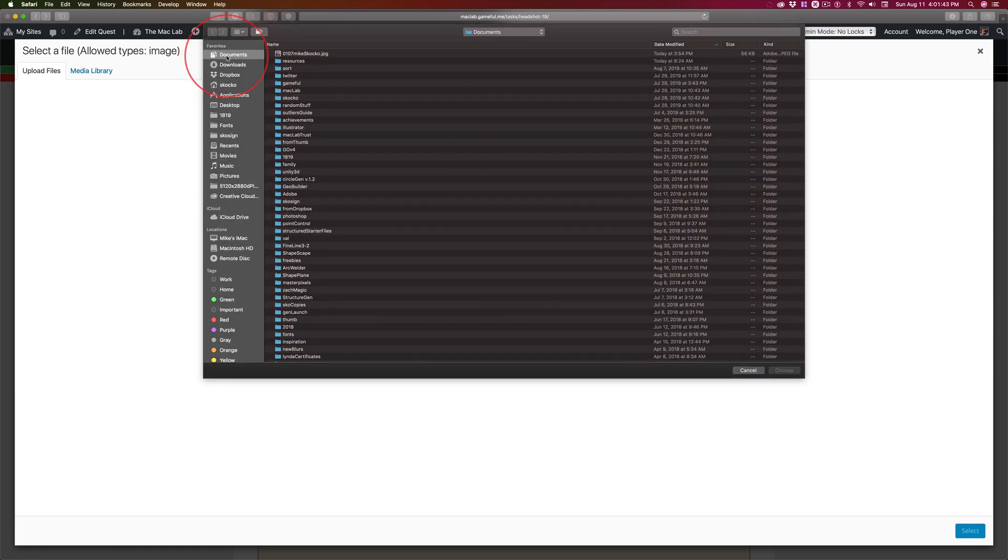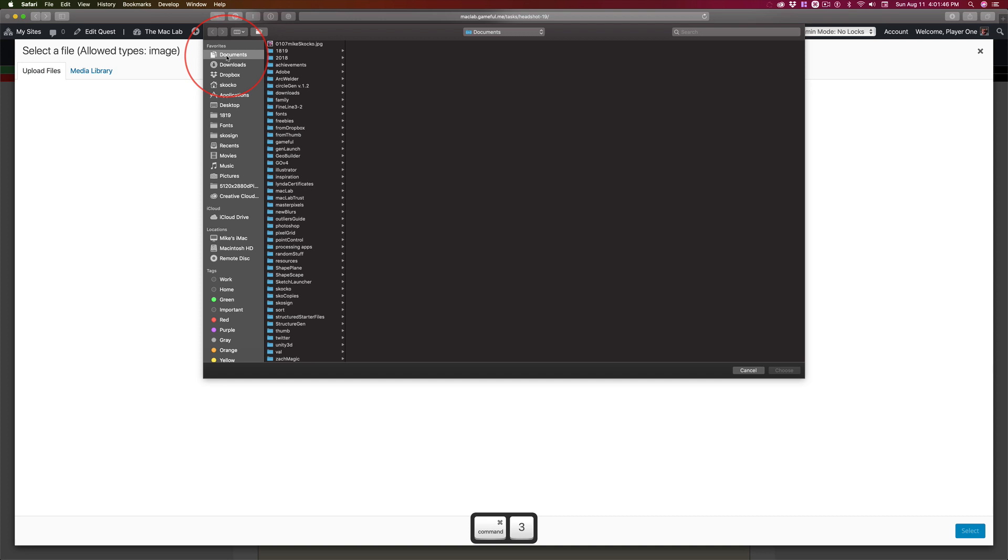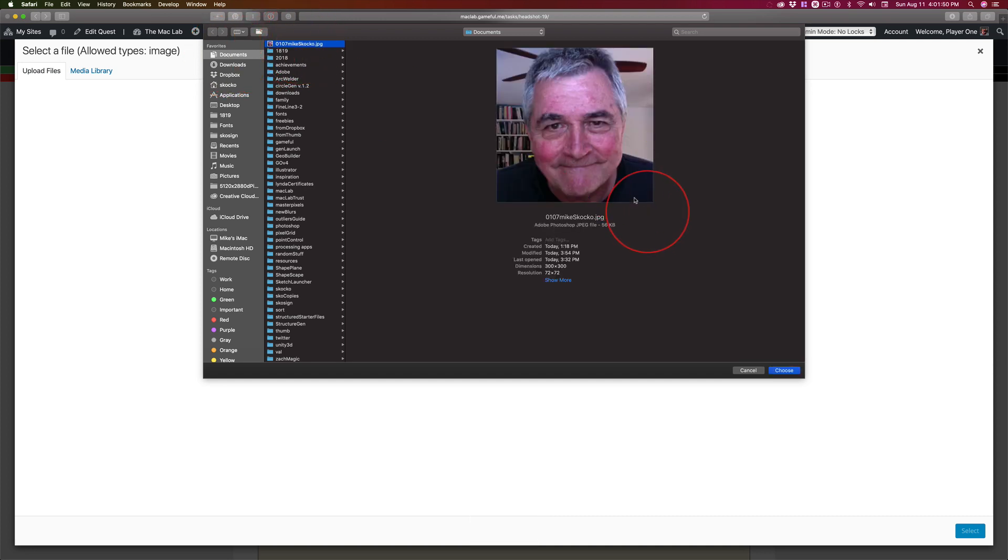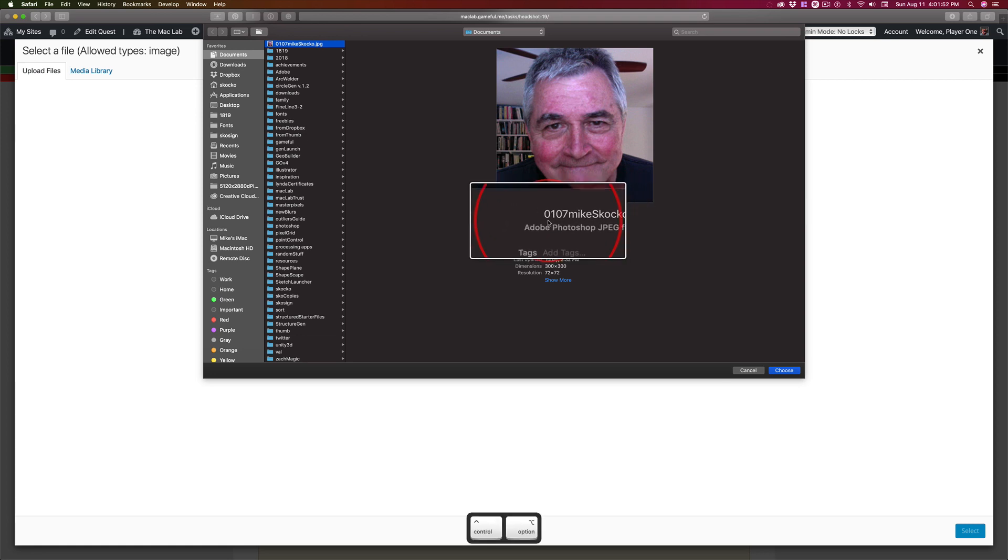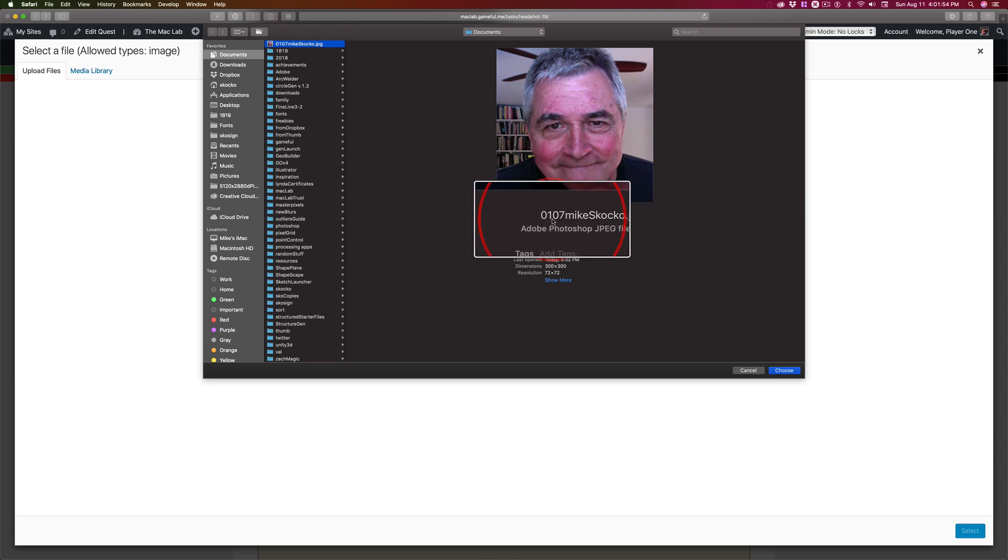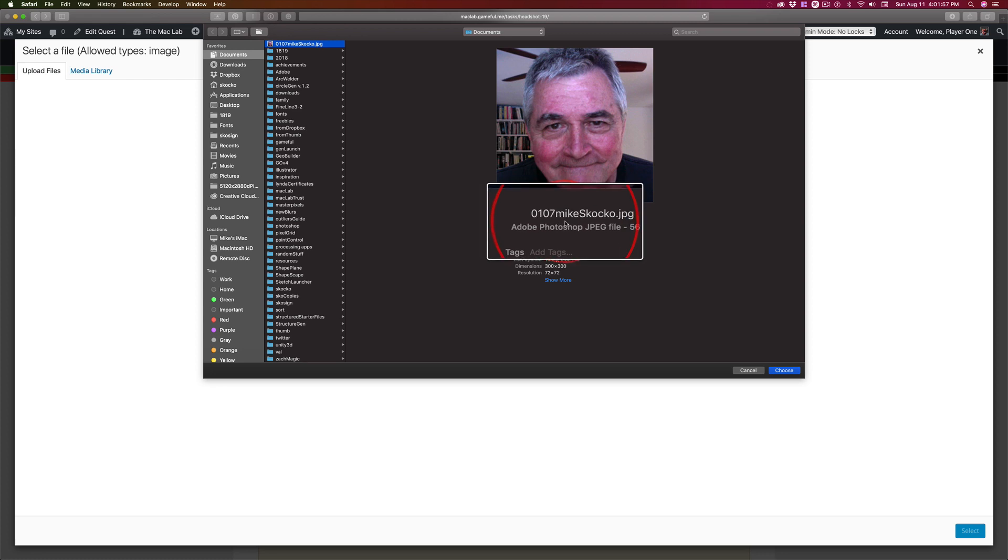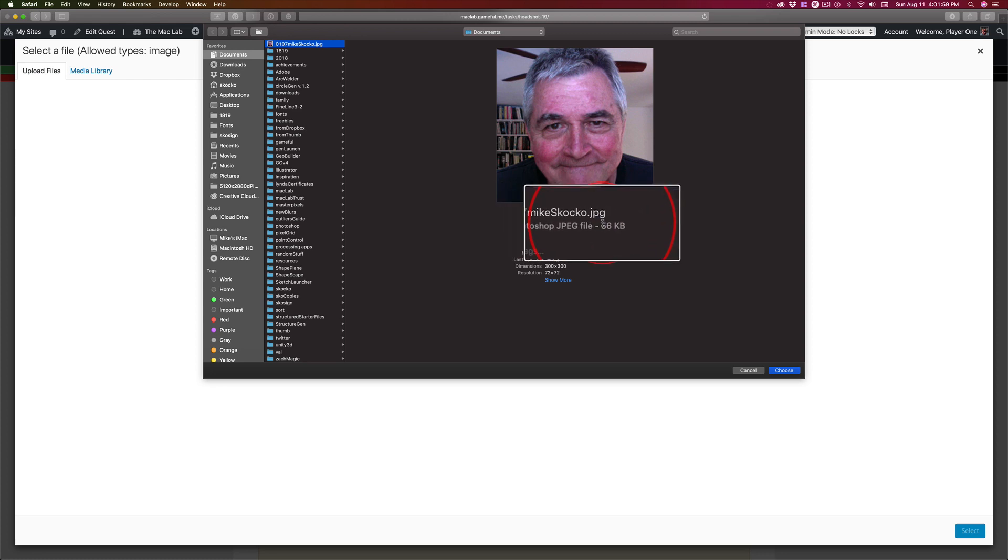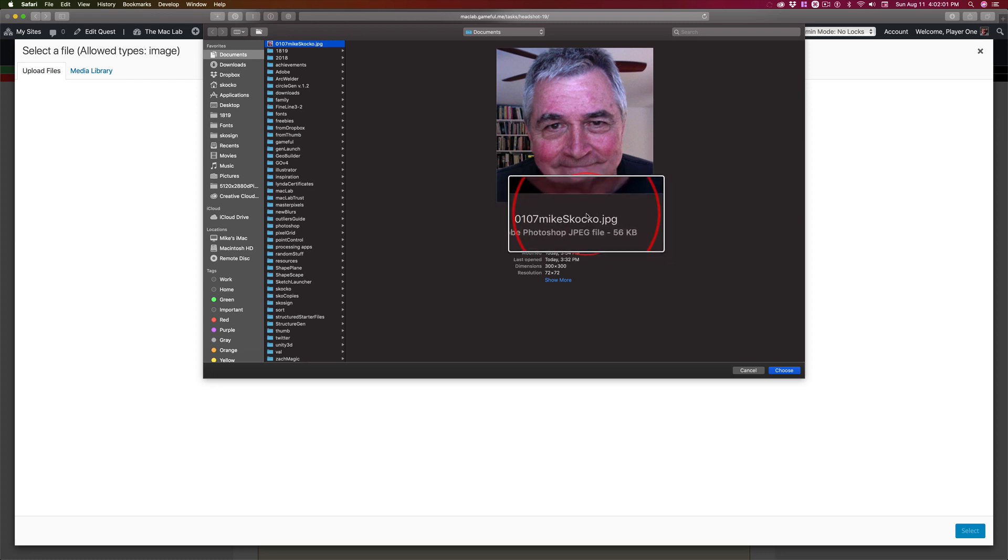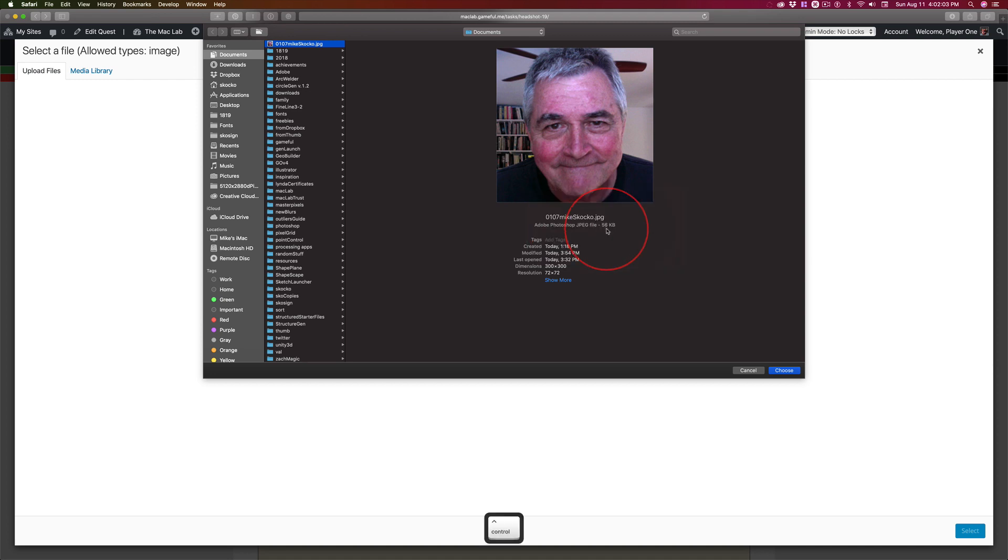Go out to documents, hit command 3 if you want, which will put you in column view, and there is your file. Look, period, that's your period, that's your computer number, that's your name, .jpg. You didn't type it, the computer did, right?